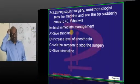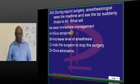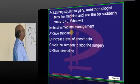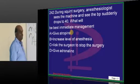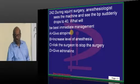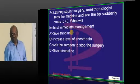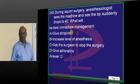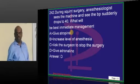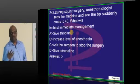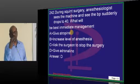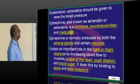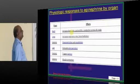During squint surgery, when the BP falls, how do you raise it? Hypotensive shock can occur in strabismus surgery, and adrenaline needs to be given.